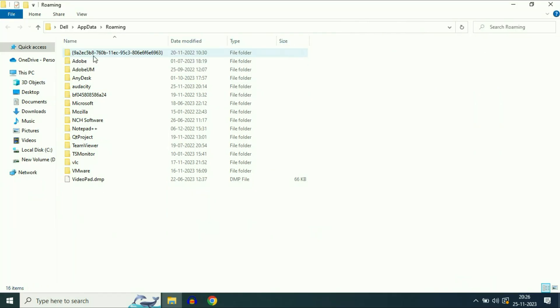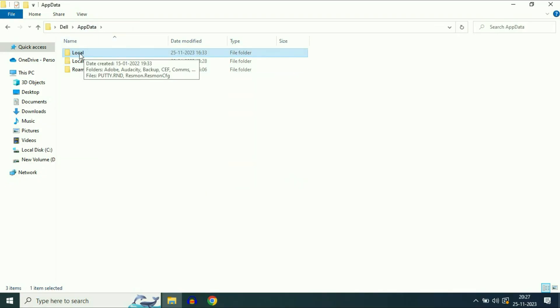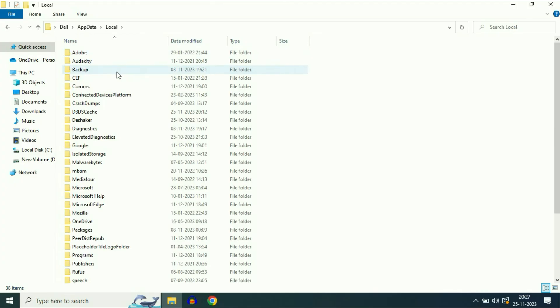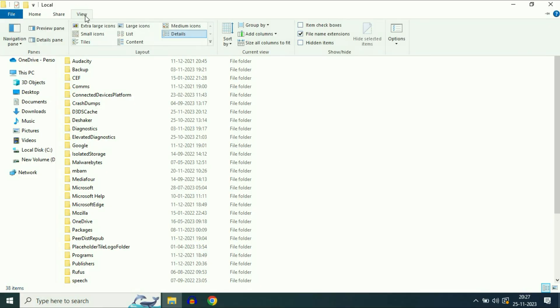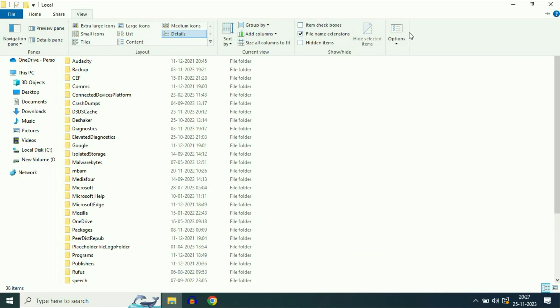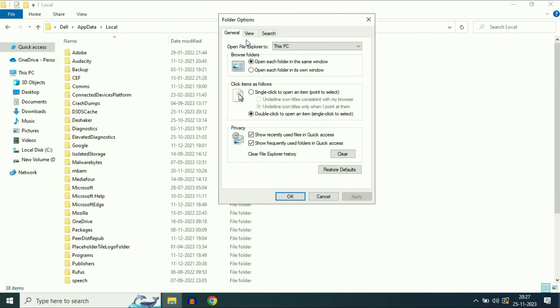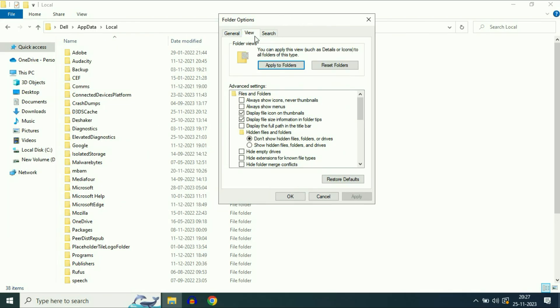Now click on this option at the top, at the address bar. Click on app data. After that open this folder, the first folder local. Now in the next step you have to click on this option view. Then on the right side click on this option, options. Now click on the second tab view. Then click on this option: show hidden files, folder and drives. Then click on apply, then click on OK.